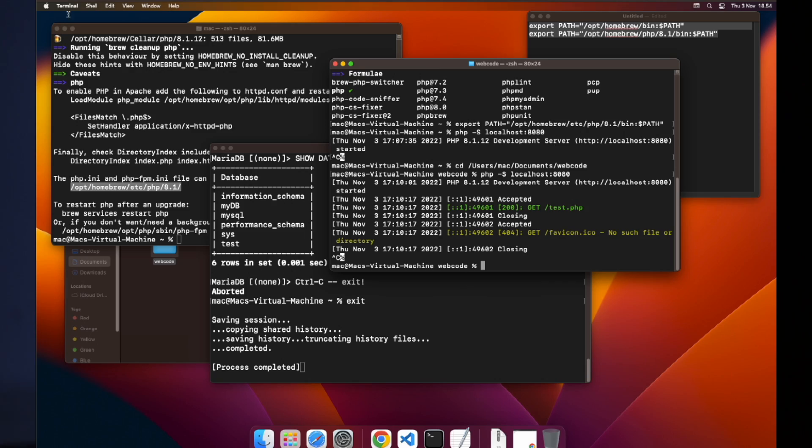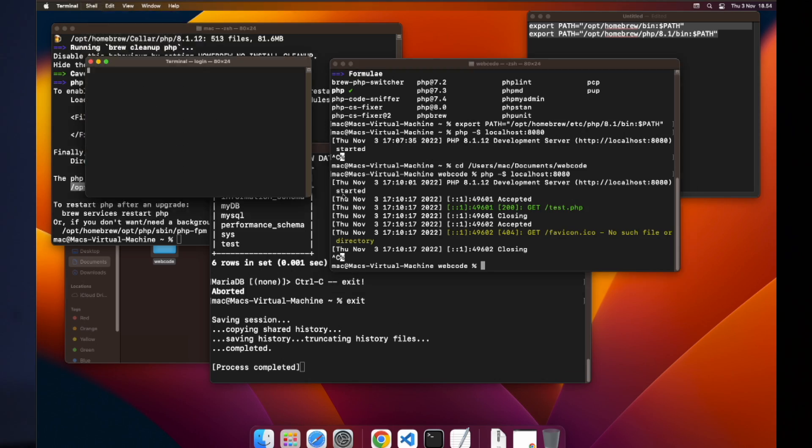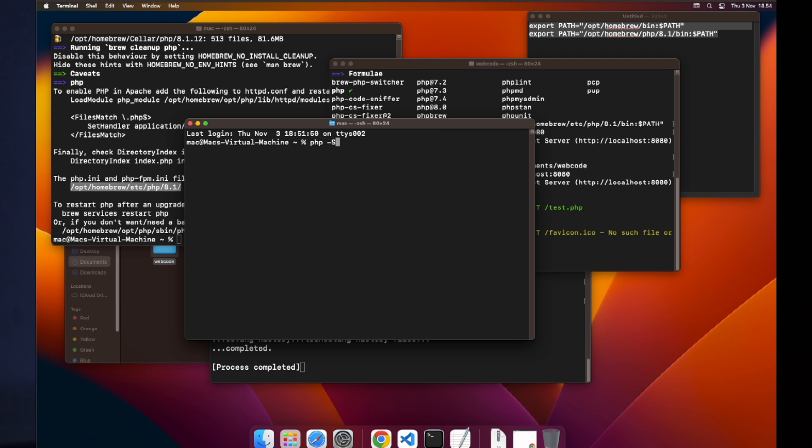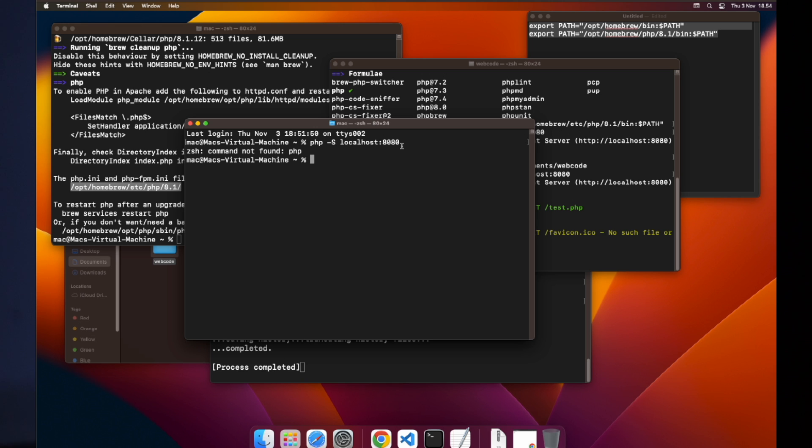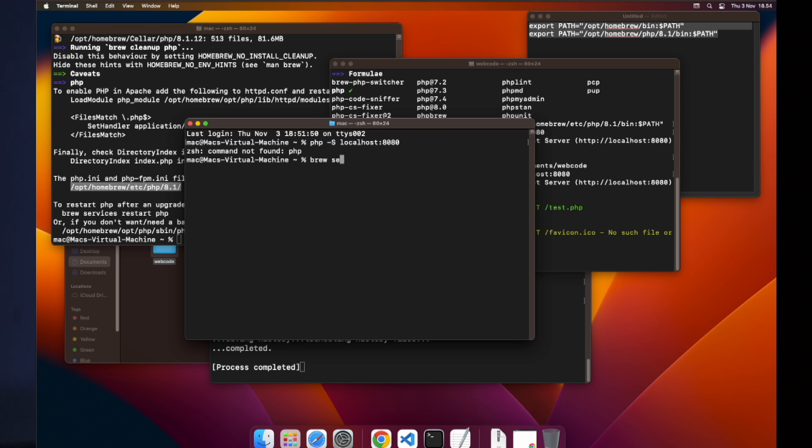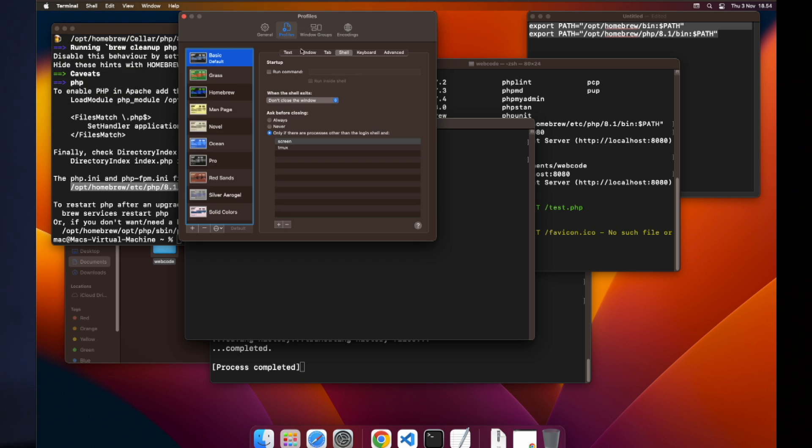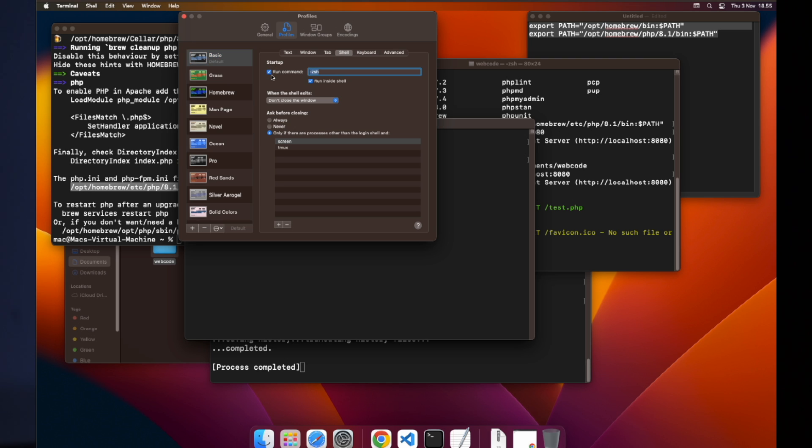So let's do that by default. Right now, it's like this. If we open up a new window and if I say php -S localhost 8080, it doesn't work. There's no such command as PHP. If I say brew search PHP, nothing happens. That command doesn't exist. We have to add those paths again and again and that becomes super annoying. So let's jump into settings, terminal settings.